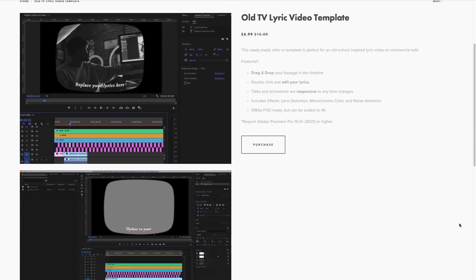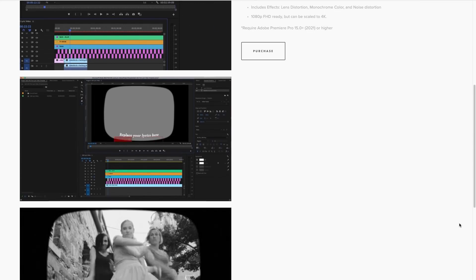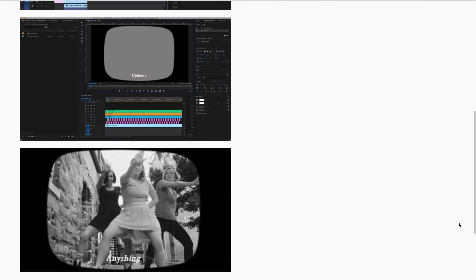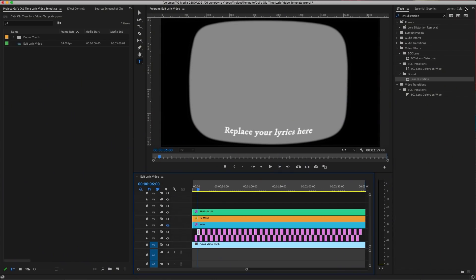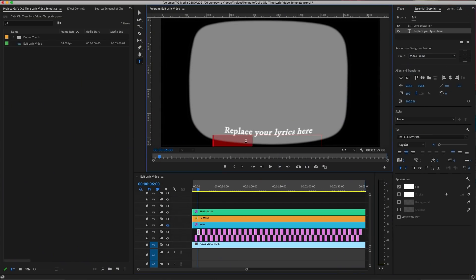I've actually turned this into a template that you can purchase from my store as an old-time lyric video effect. It doesn't have to be just for lyric videos — you can use this effect for any video you're making. If you're a patron, you can get the template for free by signing up. All the links are down below. You don't have to make the whole mask or do all the animation — all you have to do is duplicate the text layer and type in your own text, making it super easy.